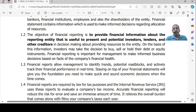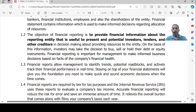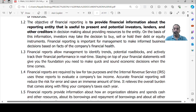Staying on top of your financial statements gives you the foundation you need to make quick and sound economic decisions when the time comes — whether to invest or not, whether to invest more, or whether to exit from the company. For all these purposes we require the financial data of the company.